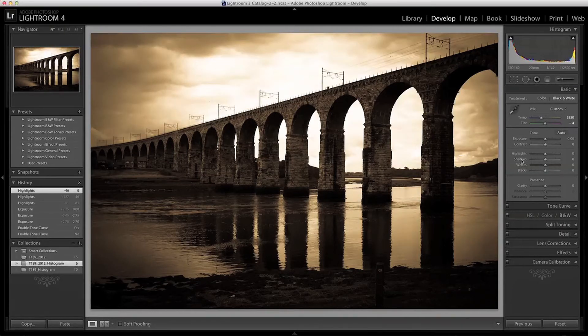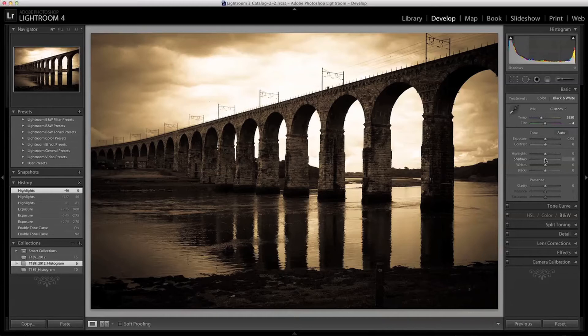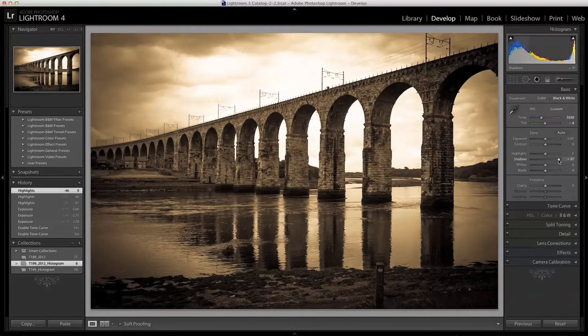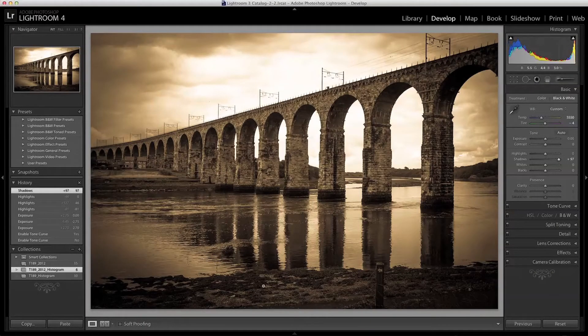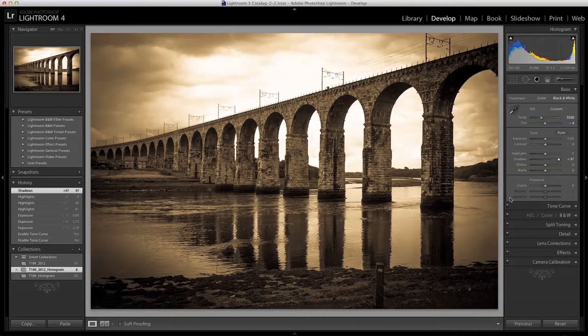Next we have the Shadow slider which does the same thing but for the shadow tones. I can push them up towards the mid-tones which will increase the brightness of those tones such as the bridge here and the reflections without affecting the other values.